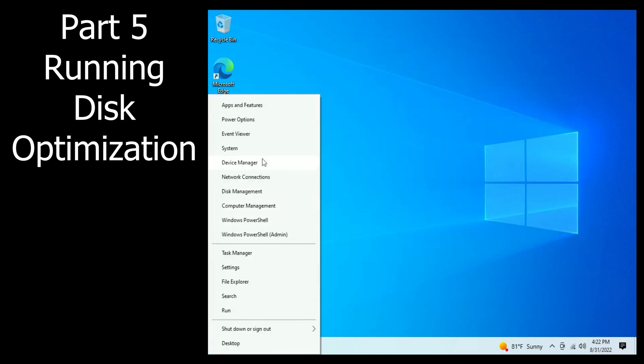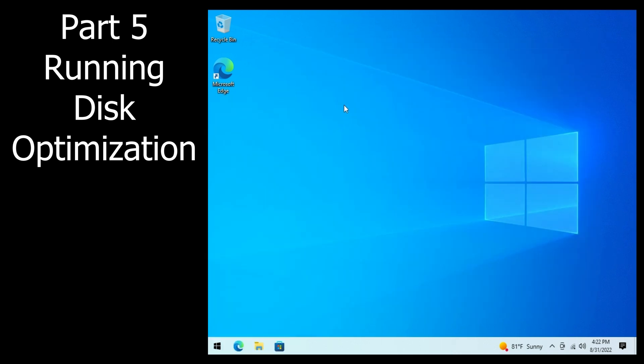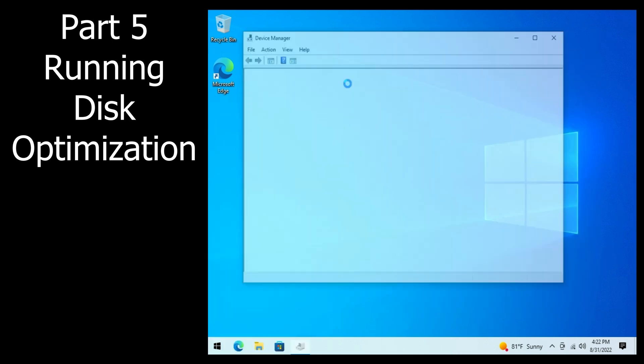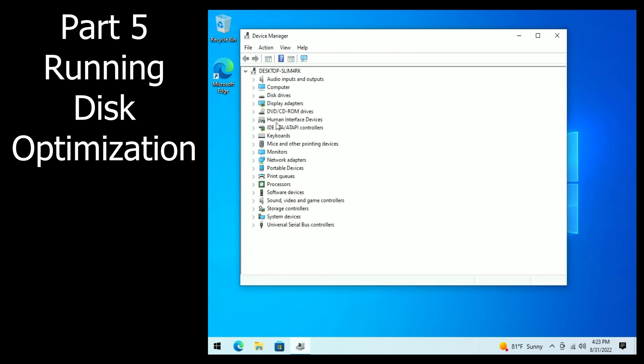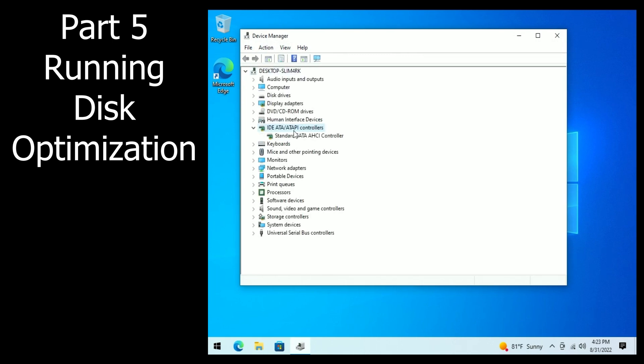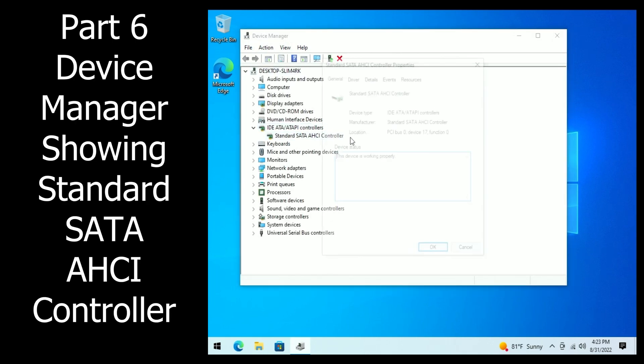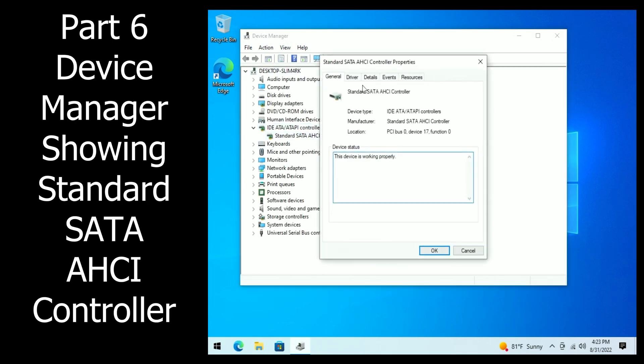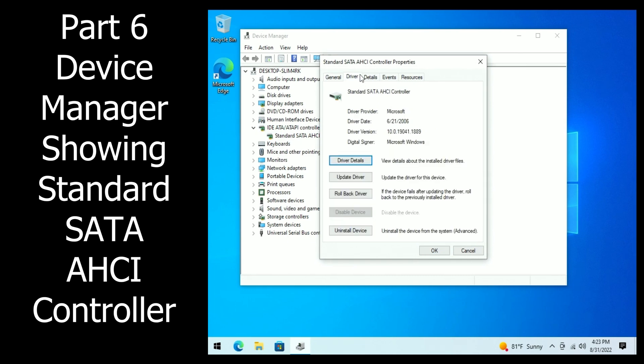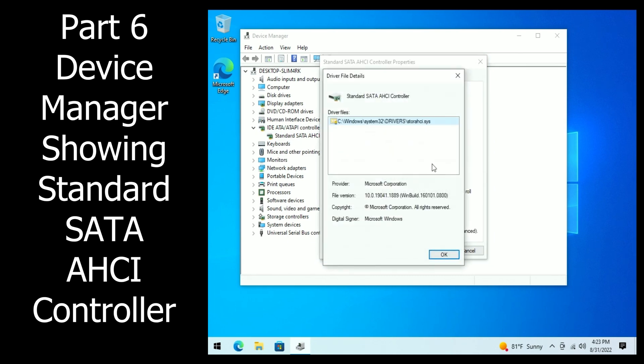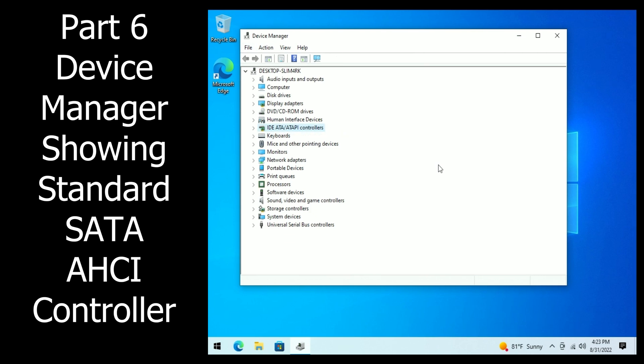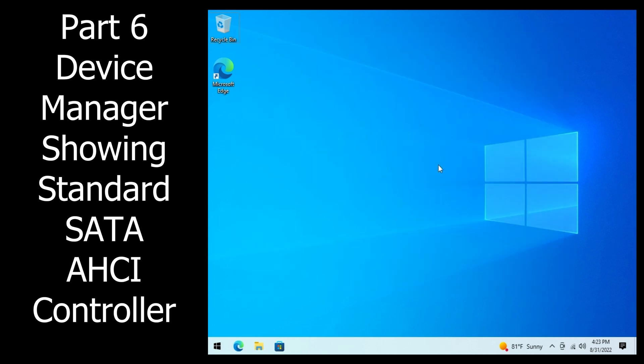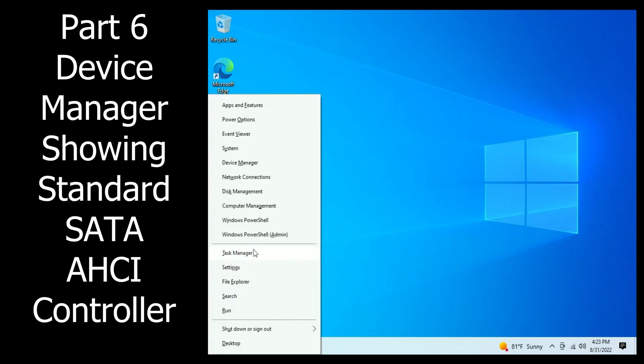So going into Device Manager now, we can go into our IDE slash ATAPI controllers section and we can double click that, go into the driver tab, and we see it's a standard SATA AHCI controller now, and that means the AMD driver was interfering in this case.